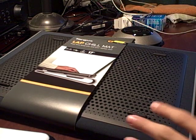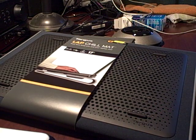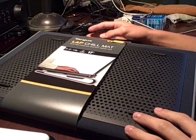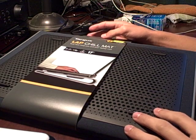Hey guys, what's going on? This is going to be an unboxing and review of the Lap Chill Mat by Targus.